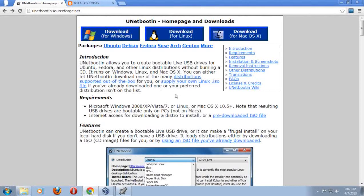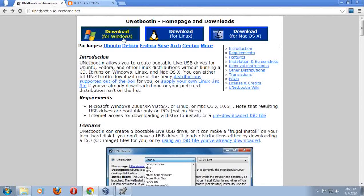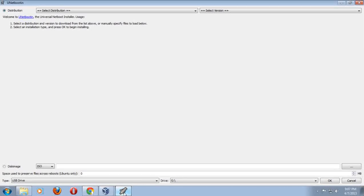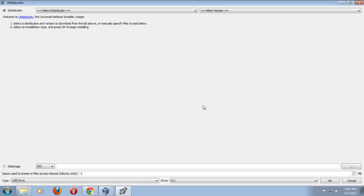I'm running this in Windows 7. I have already downloaded and installed UNetBootin. This allows you to take your Ubuntu 12.04, download a file and transfer that to a USB stick, so you can boot off the USB stick to try Ubuntu Linux before installing, or if you're ready, go ahead and install it.